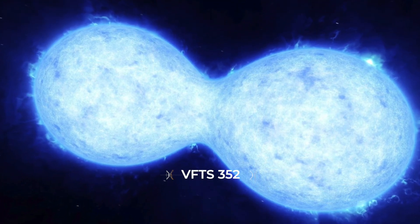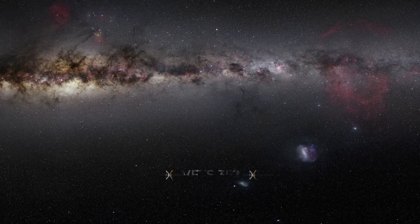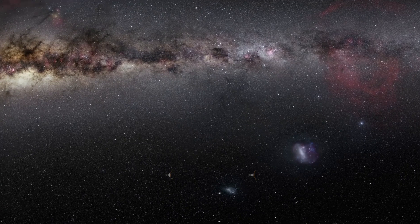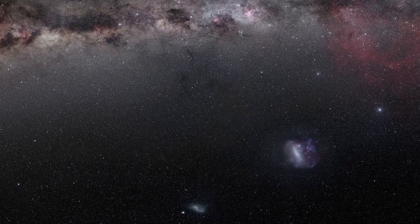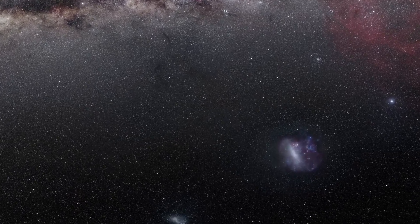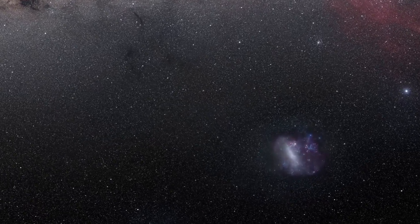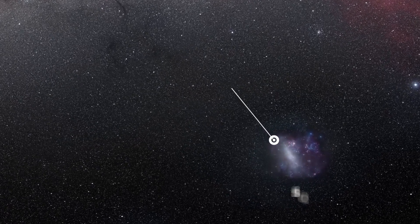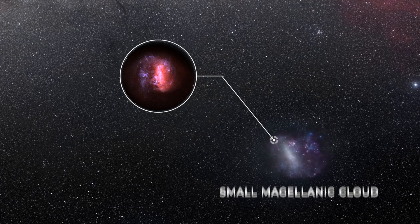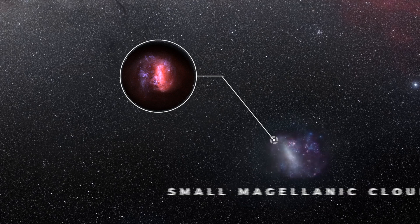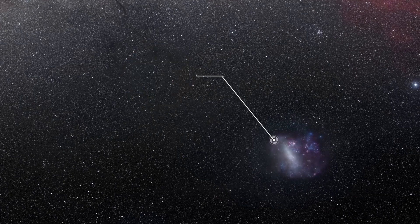VFTS 352. The next star on our list isn't actually located within our galaxy at all, but in a companion galaxy of the Milky Way called the Small Magellanic Cloud, approximately 160,000 light-years from our Sun.